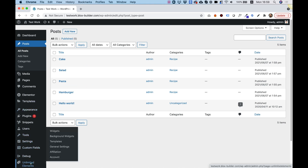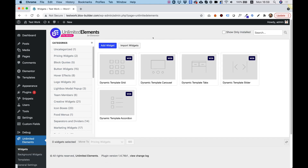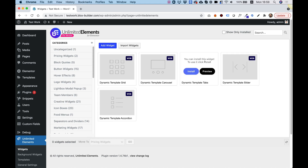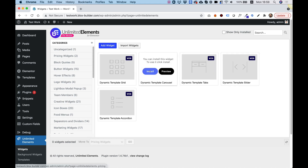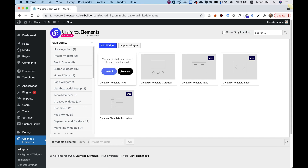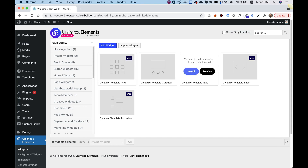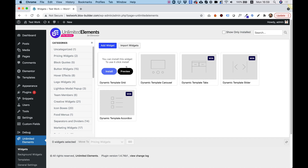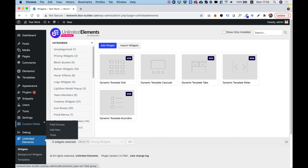I've added all my posts, assigned them to the recipe category, populated the custom fields, and added a featured image to each one. Now we're going to jump into the plugin called Unlimited Elements. If you're not familiar with it, you'll need to purchase the pro version at unlimited-elements.com. I've hovered over the carousel layout, clicked Install, and now we have it in our widget pane inside Elementor.